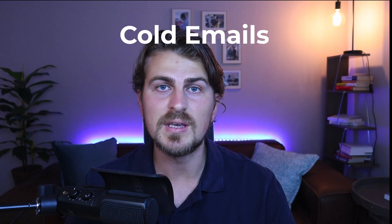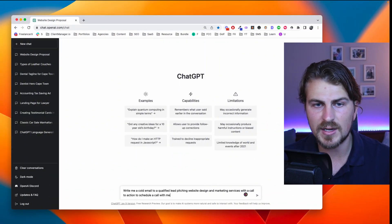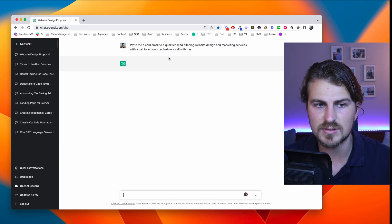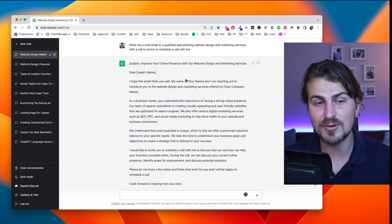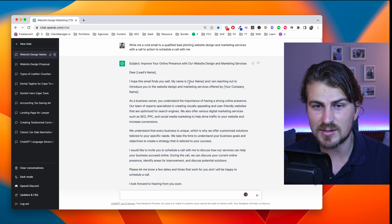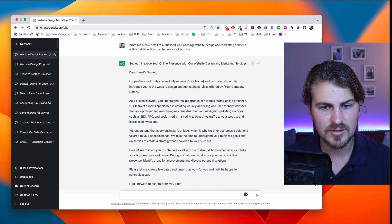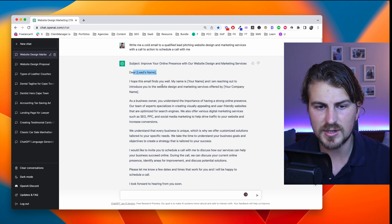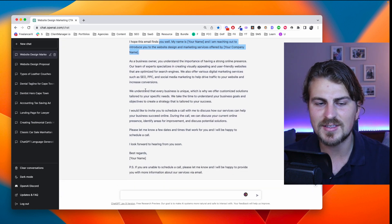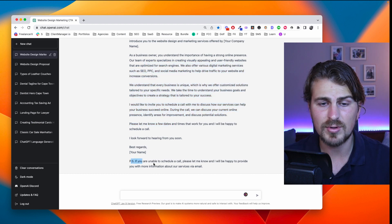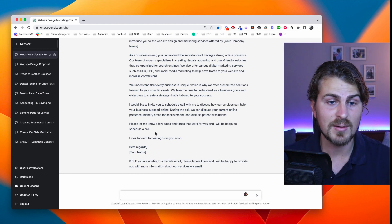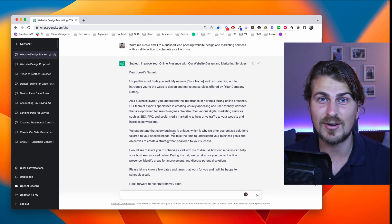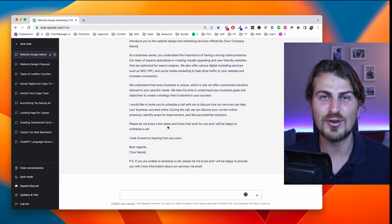Now let's use ChatGPT for cold emails. Prompt: write me a cold email to a qualified lead pitching web design and marketing services with a call to action to schedule a call with me. The output as usual is really impressive — it even included a subject line. All the information is really, really good, even a PS at the end: 'If you are unable to schedule a call, please let me know.' I would tailor this — make it a bit shorter, maybe add a Loom link — but as a starting point, this is way better than a lot of cold emails I've seen.